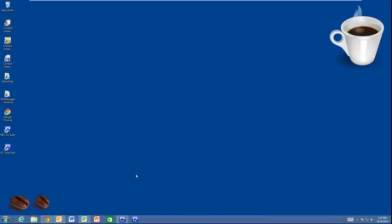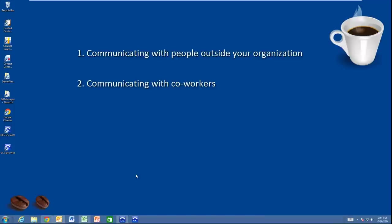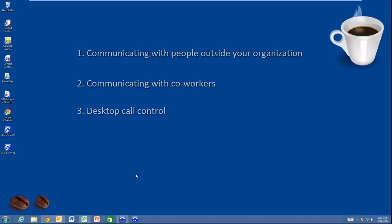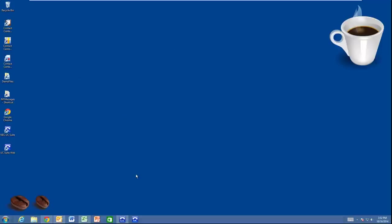In this demo, I'll be focusing on the following capabilities: communicating with people outside your organization, and communicating with coworkers. While I don't have a separate section on desktop call control, note how I will rarely even have to touch my telephone. You're viewing my desktop, which is paired with my desk extension 101.